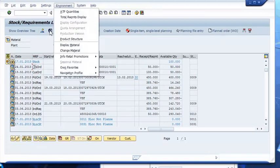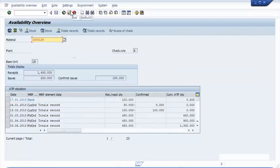Before we balance demand and supply, let's have a look at the ATP situation. We can see both sales orders here, with the date when the quantities will have to be available: the one for £50, which is not confirmed, and the other for £100, with fully confirmed quantities. The objective of backorder processing is to resolve this conflict and to get both orders confirmed to the requested delivery dates.